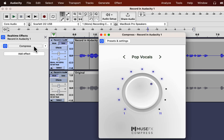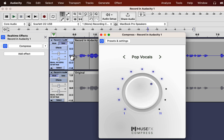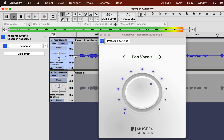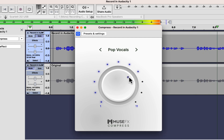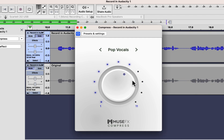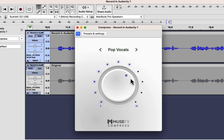The compress effect is added. If I click on compress, a pop-up will appear with some presets and a dial if you want to fine-tune the effect. Let's hear how it sounds with the pop vocal preset. [audio demo plays] It has improved the sound a lot.